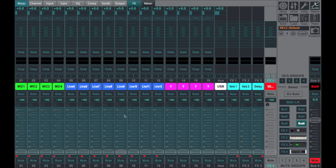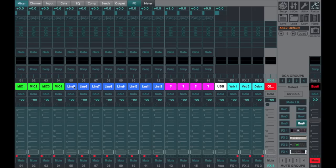Hardware-wise, in the XR18 you've got four mic inputs, and those are combo jacks so you can use them as line inputs as well. And then of course you've got eight line inputs. The last two have high-Z capabilities.